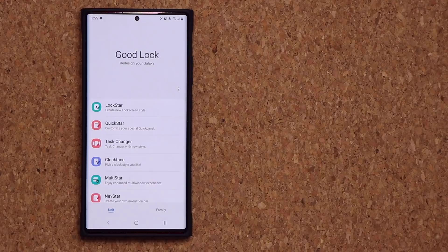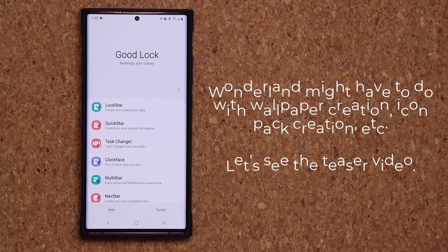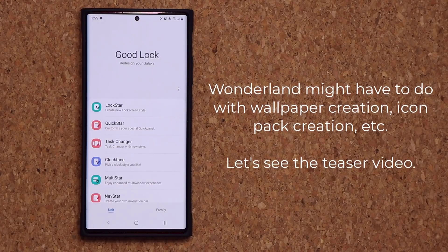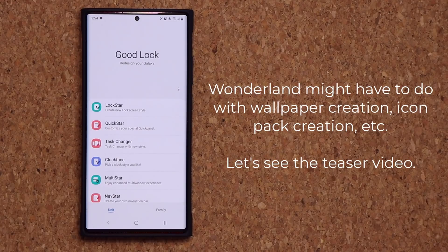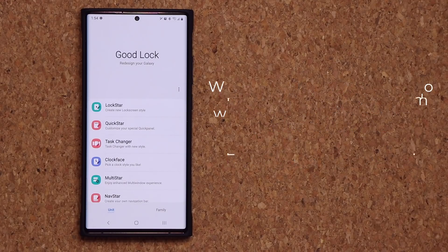We do already have the Theme Park module that does allow you to create powerful themes, so this might have to do with wallpaper creation and other customization tricks. And here is a quick teaser trailer for Wonderland from Samsung as well.